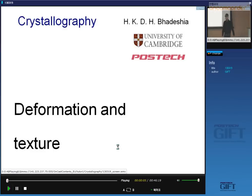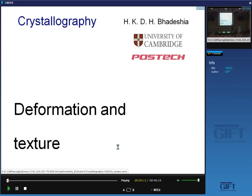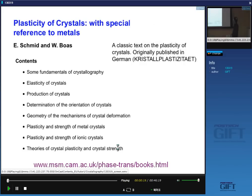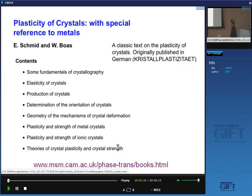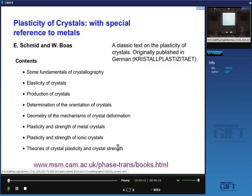Today I'm going to talk about plastic deformation and how that leads to the development of texture when we deform materials by various processes. There is a very famous book written by Schmidt and Boas called Crystal Plasticity. It's a classic book and you can download it freely from my website. It goes back to the 1950s but everything in it is still accurate.